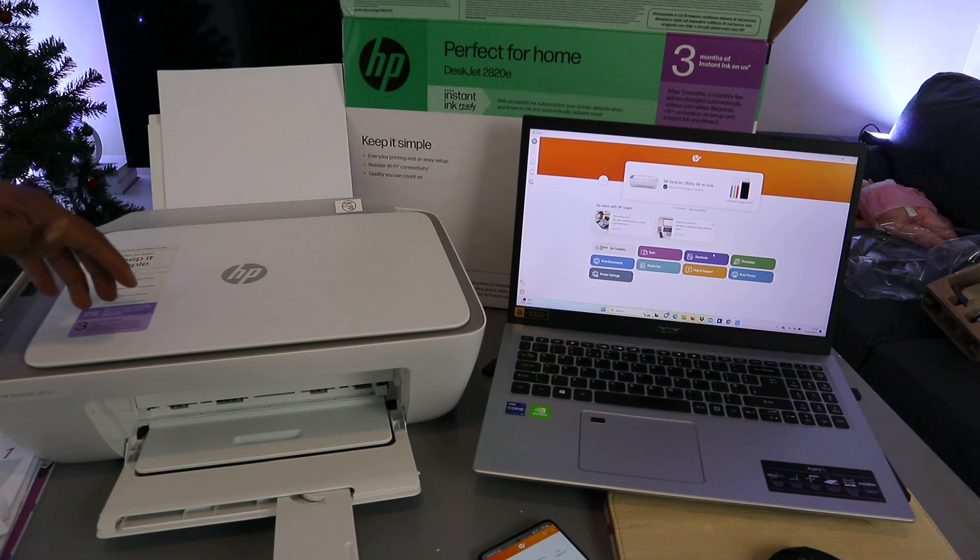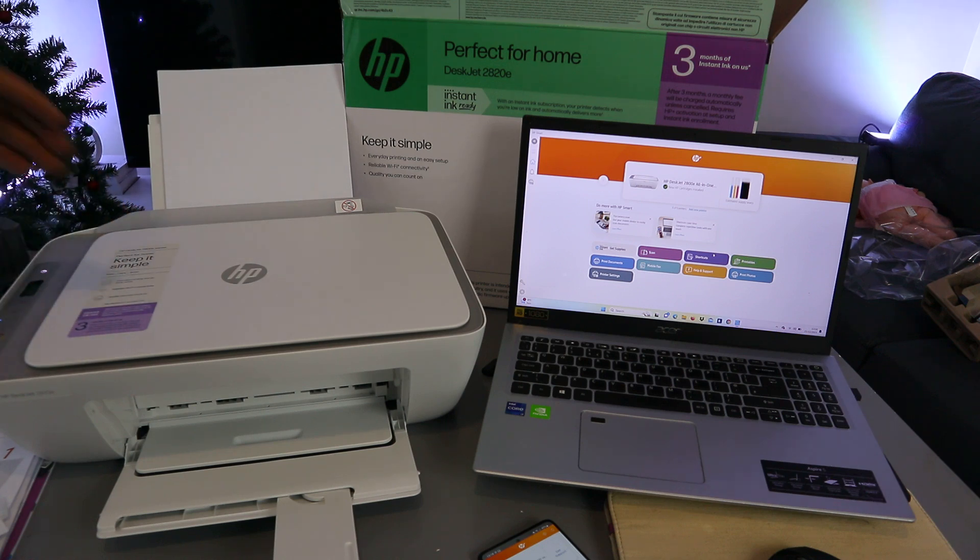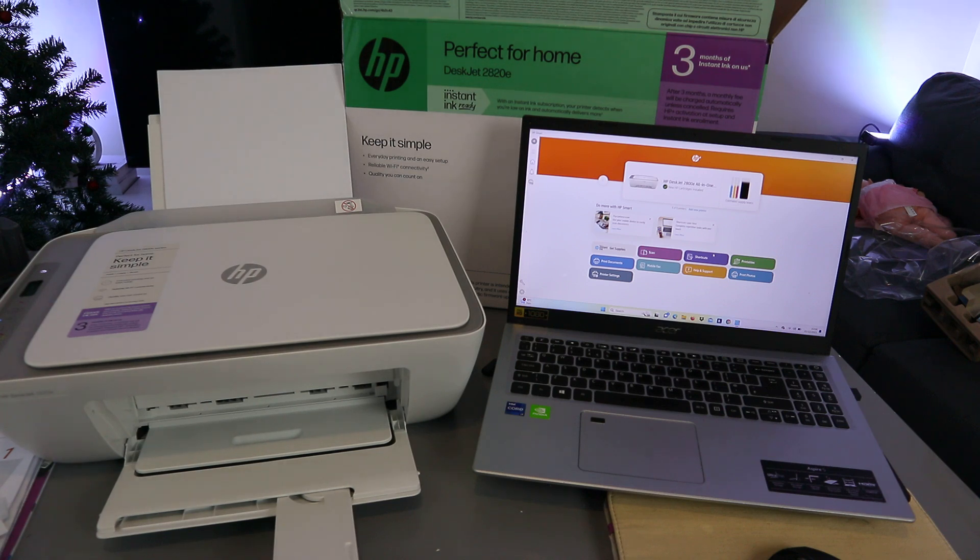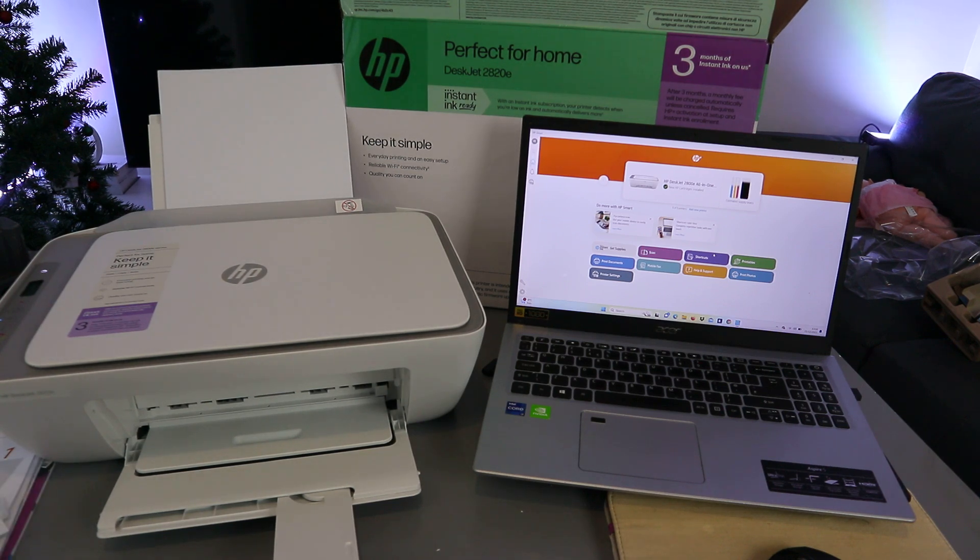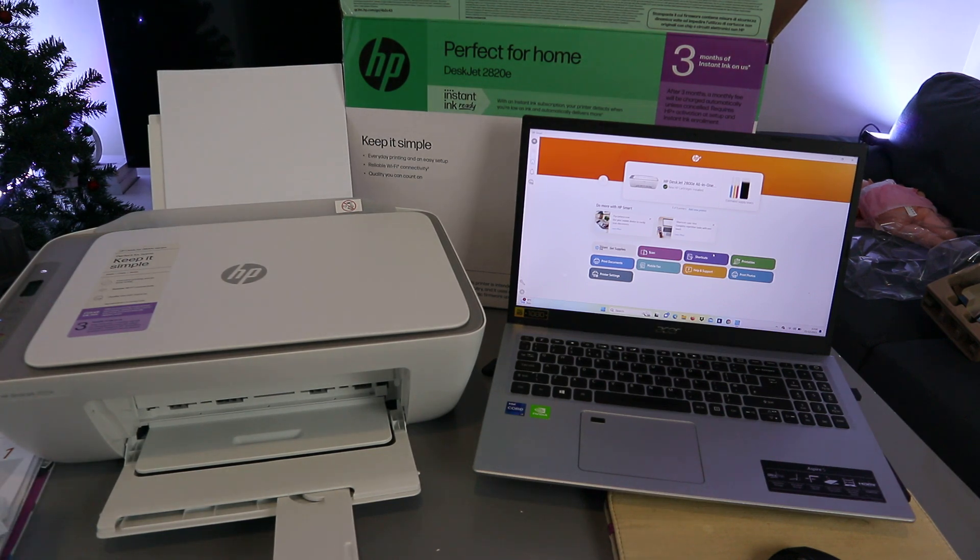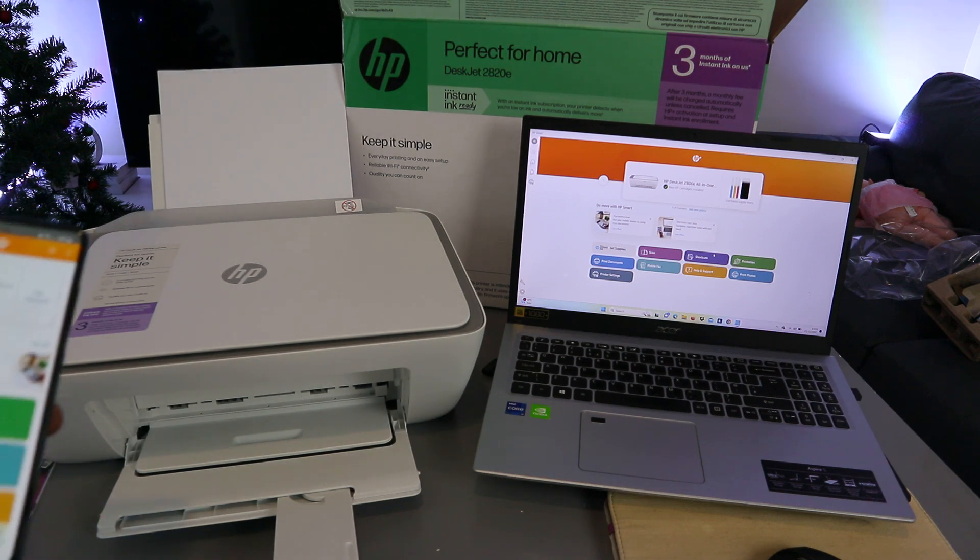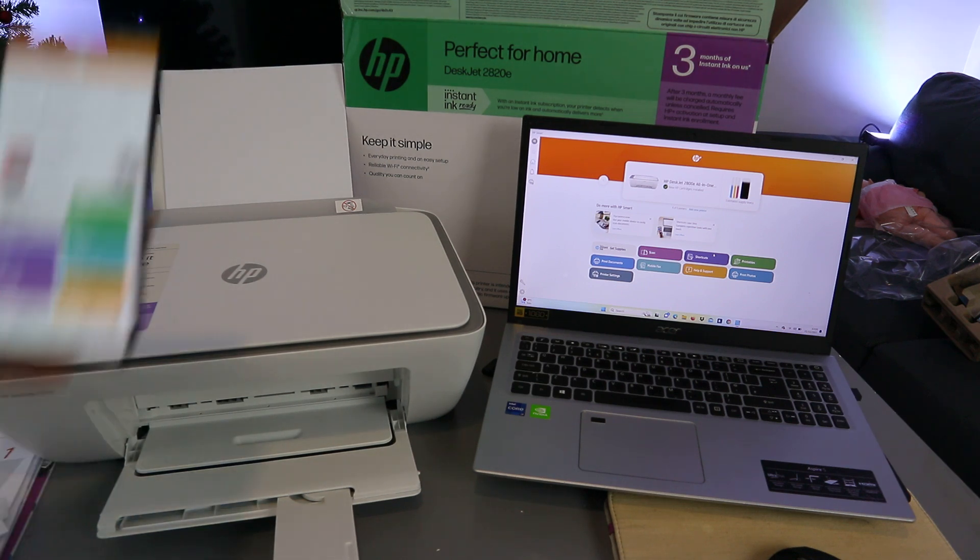This is HP DeskJet 2820E. This printer is a multifunctional printer. It's multi-task 3-in-1 in the sense you can copy, scan, and print from this printer. This printer is perfect for home.